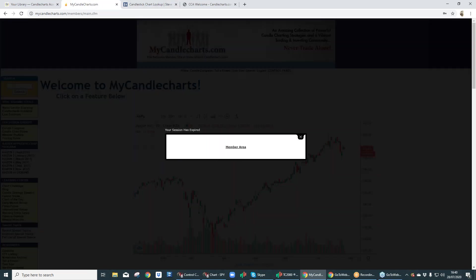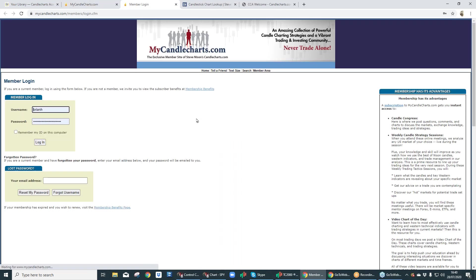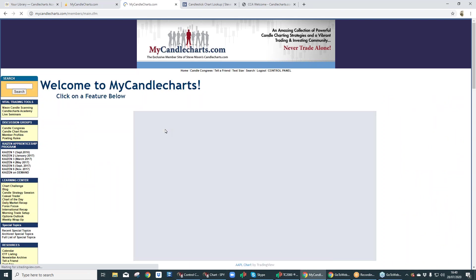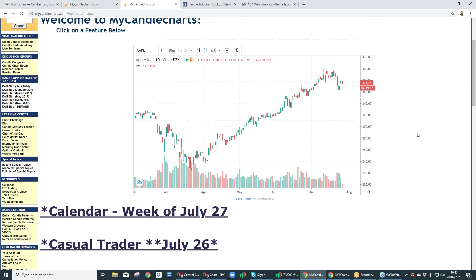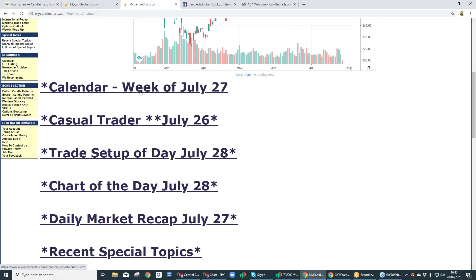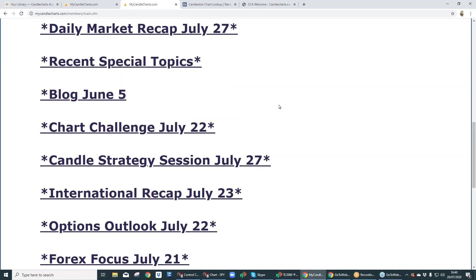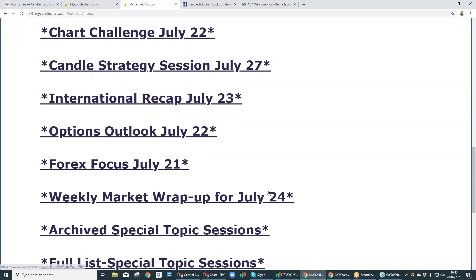So we have this widget. My member area has expired — let's just log back in. This is within the MyCandleCharts.com area as well, right at the very top of the page, right before you get to all the good stuff that we talk about every week. We go through most of these topics every week. We've even got a weekly recap — that's done once a week. Everything else is done at least once a week.